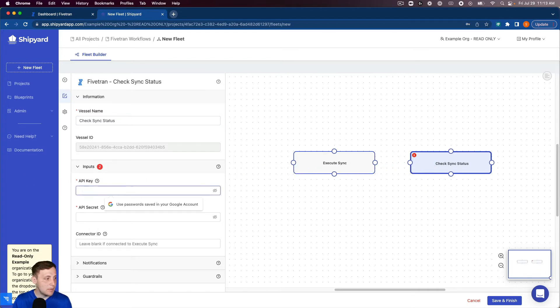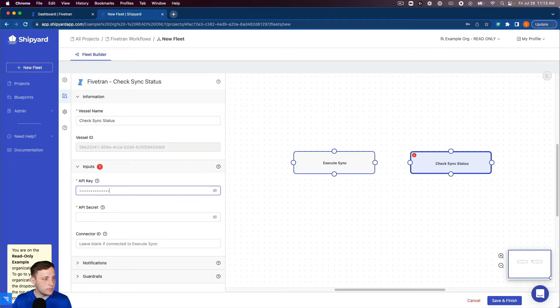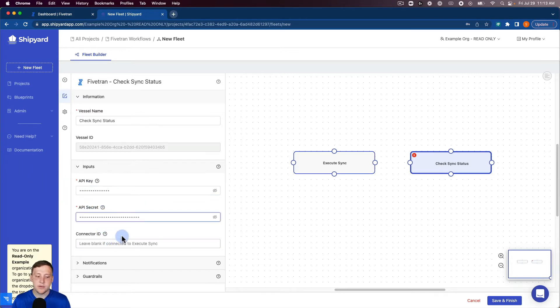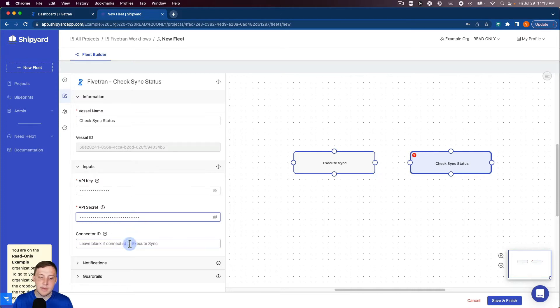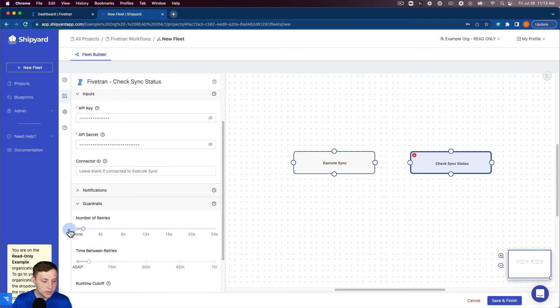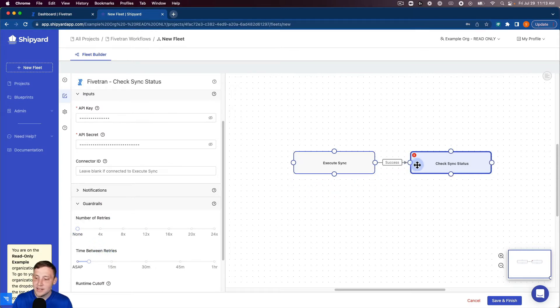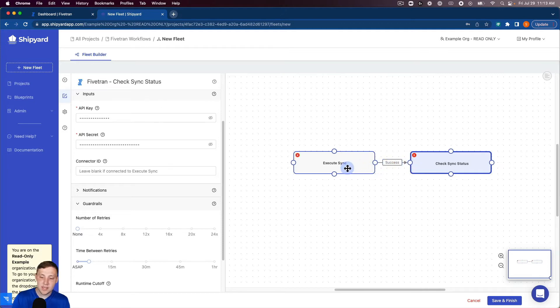Again I'm gonna grab my API key and API secret here. I'm gonna leave the connector ID blank since it is the same that we had before and then for our guardrails I'm going to take this to zero retries because we want this to fail to test our fleet here. I'm gonna connect those together so whenever the sync starts we wanted to start checking the sync status.